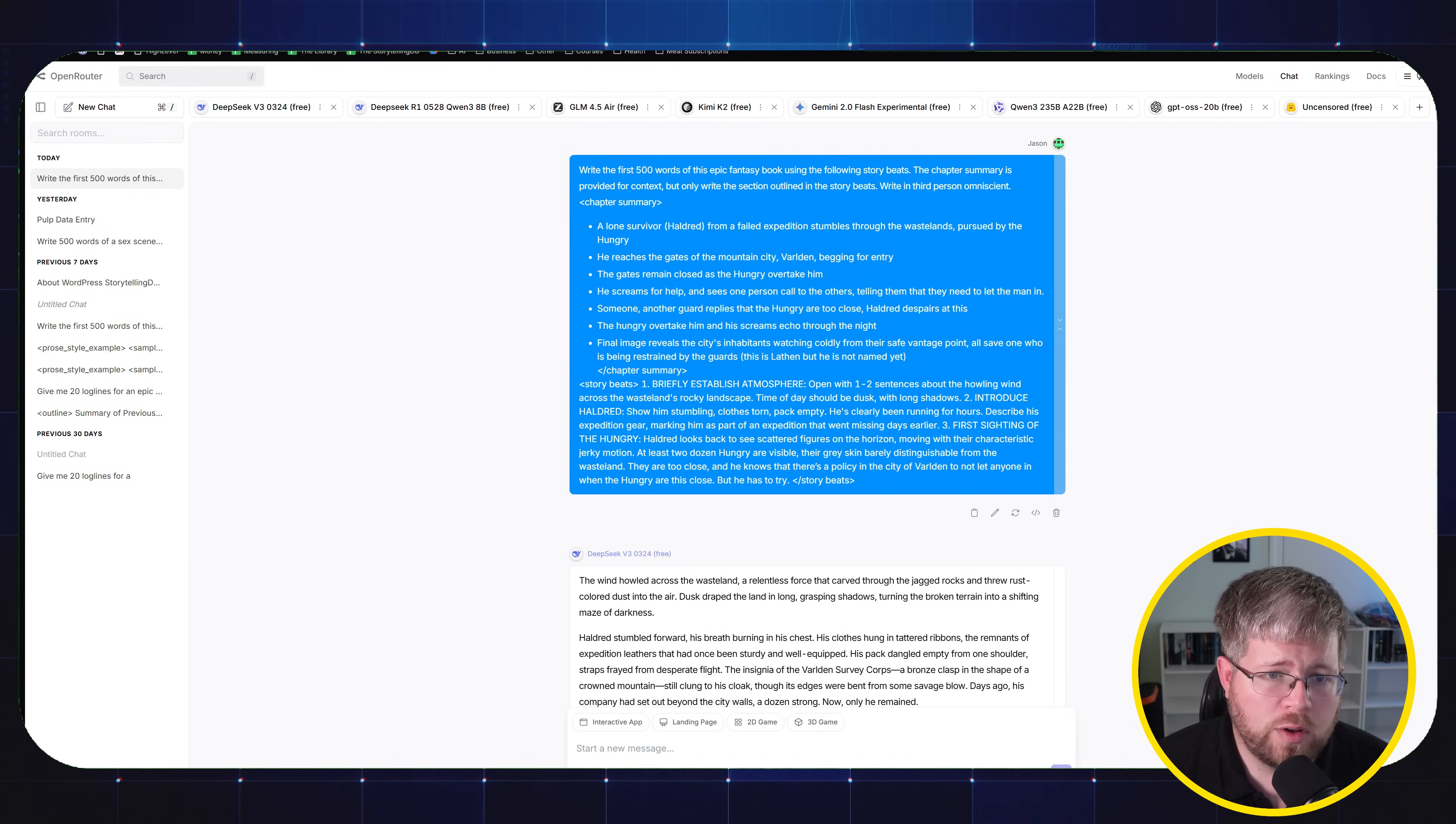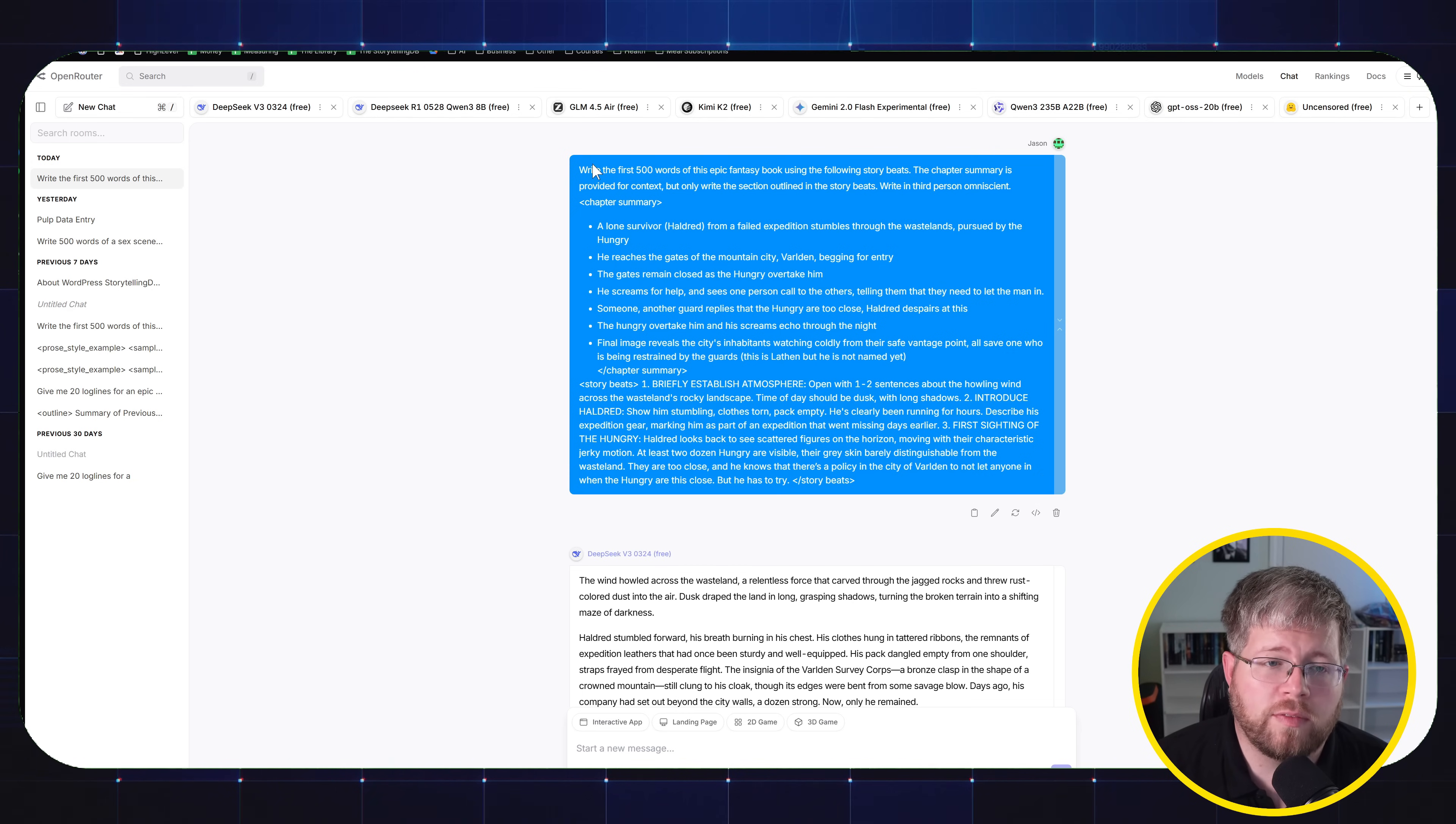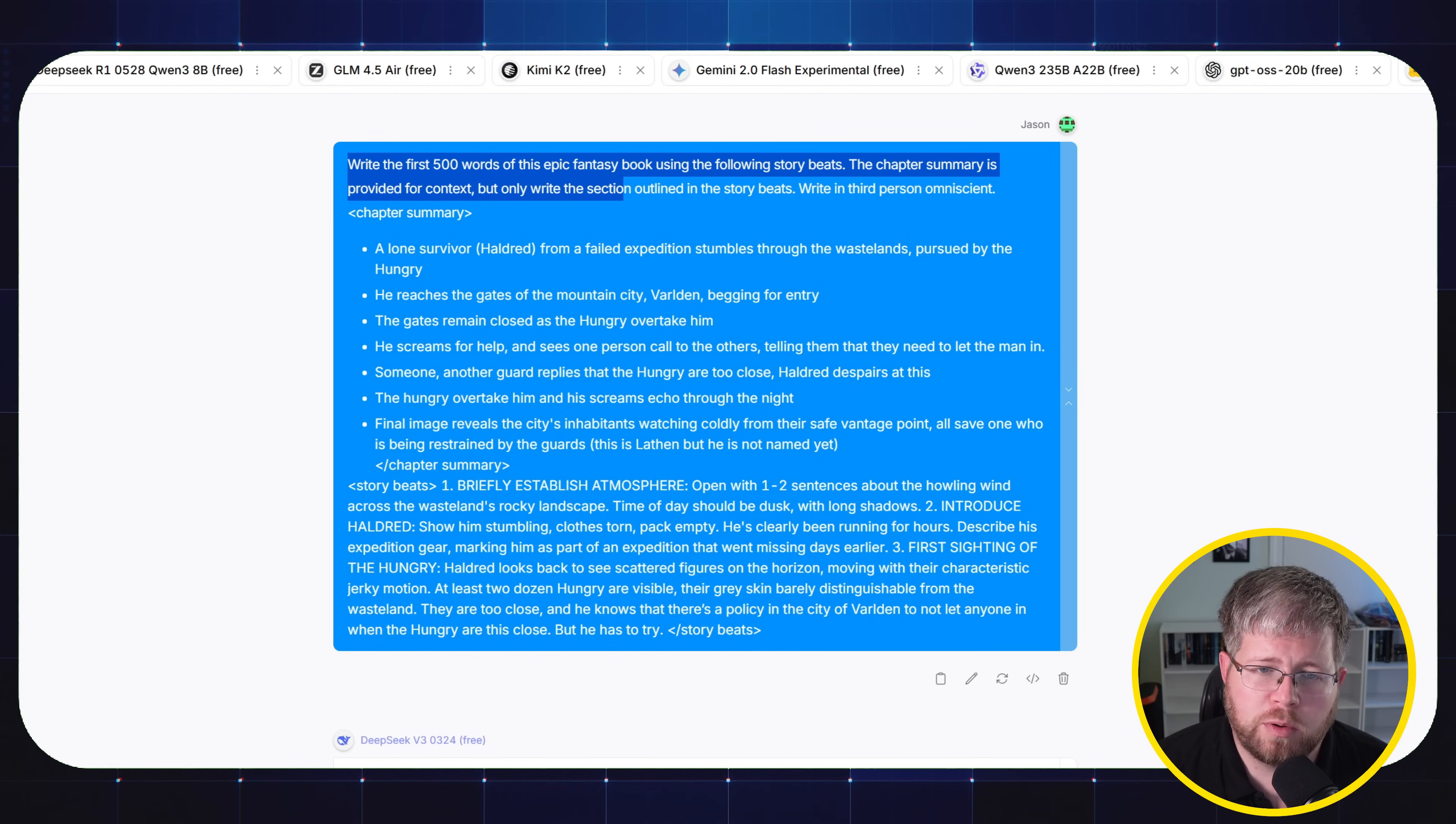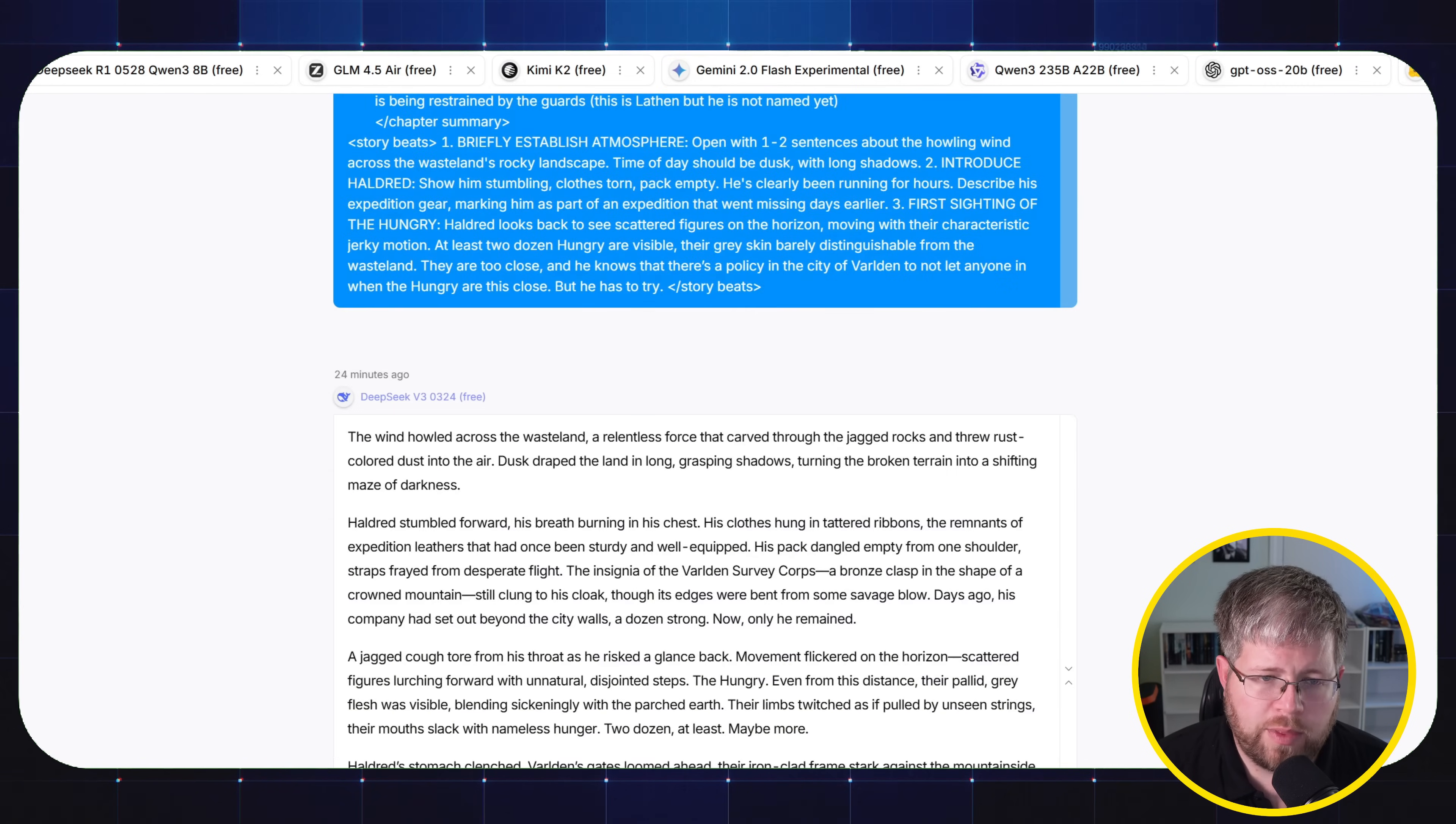So let's actually look at a few of the tests. For this, I grabbed one of my standard tests that I run most. Anytime I do a thorough testing of a model, I have a couple of different prompts that I run. And this is one of them. I only use the one. But the prompt goes, write the first 500 words of this epic fantasy book using the following story beats. The chapter summary is provided for context, but only write the section outlined in the story beats. Write in third person omniscient. And then I give it chapter summary and story beats.